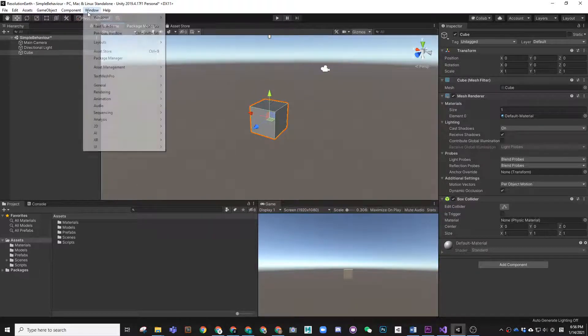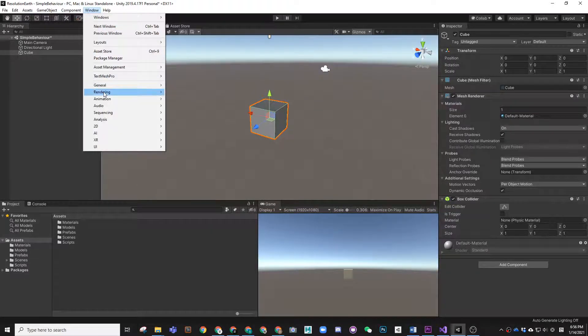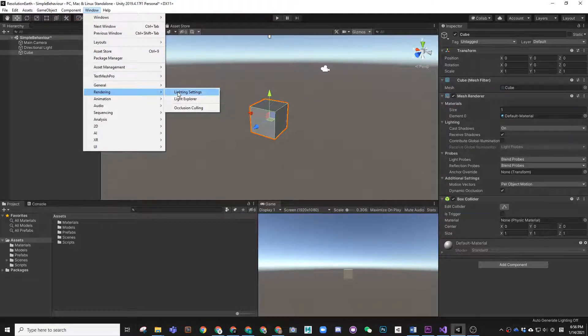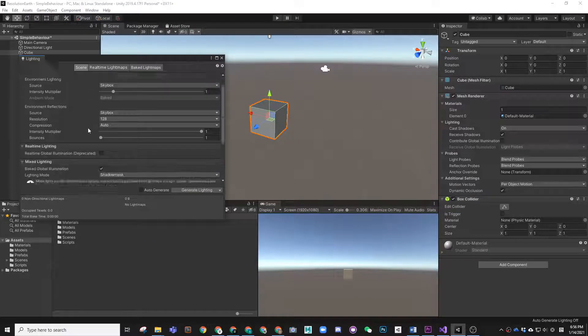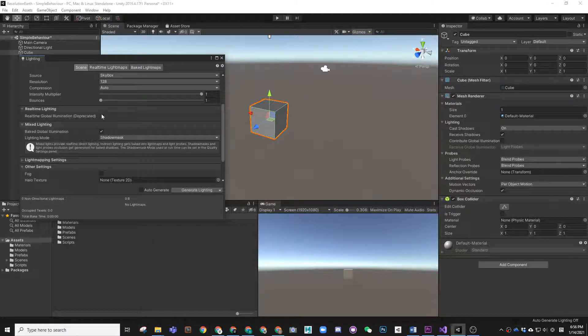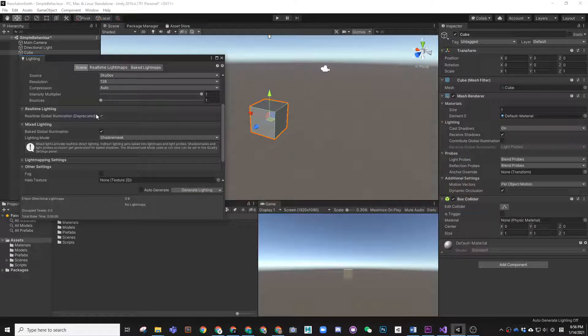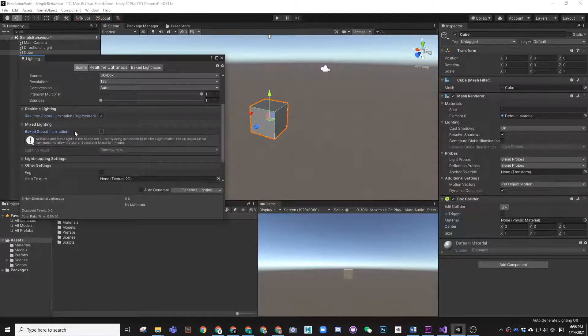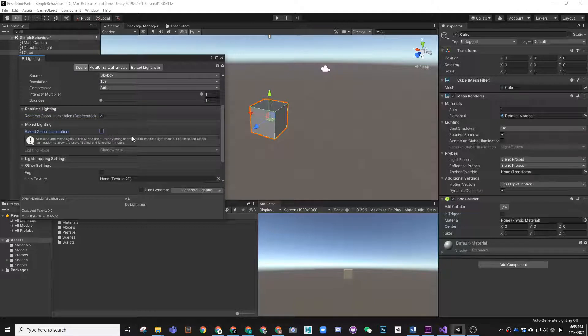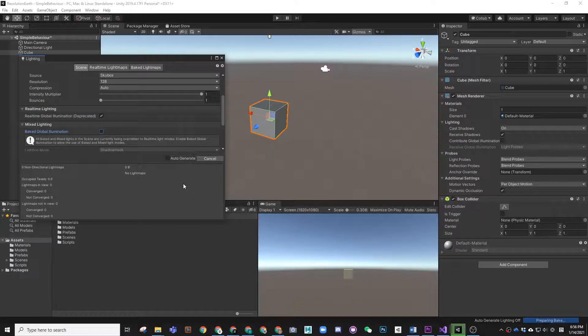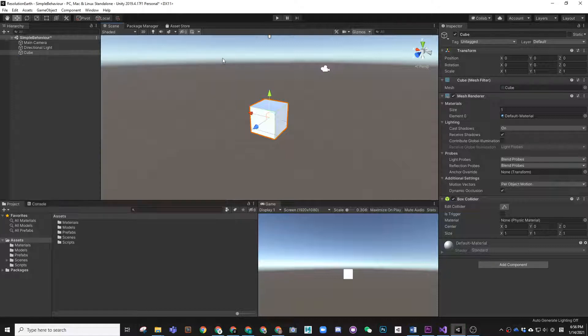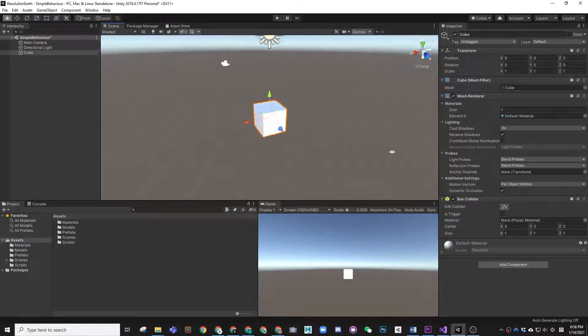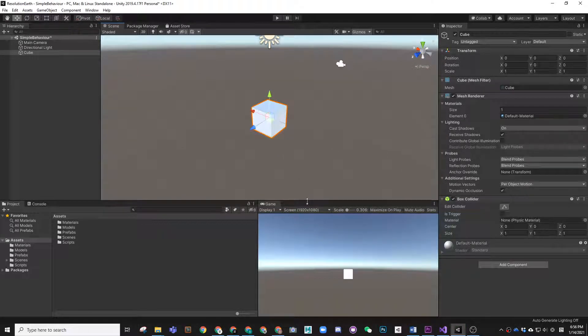We can just change the lighting setting to make it look better. So real-time global illumination tick, baked global illumination tick. Generate lighting setting just once, so everything is a little bit brighter.